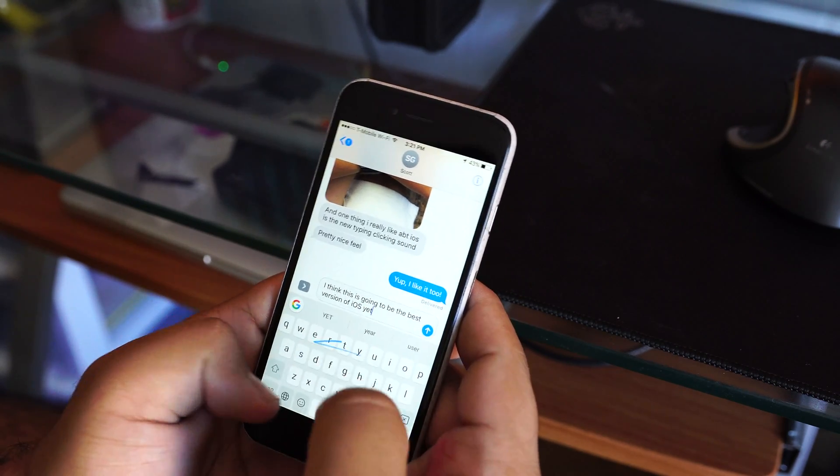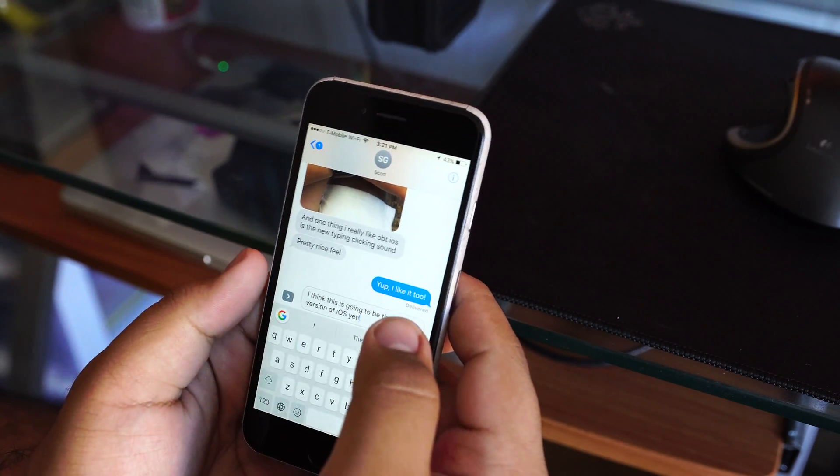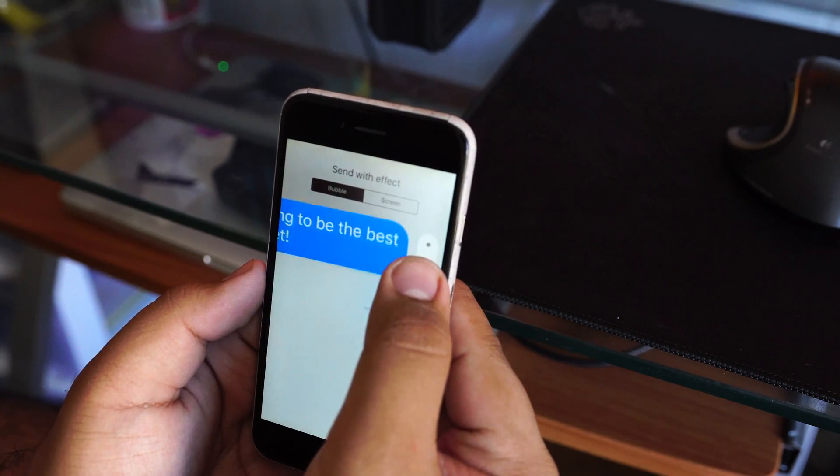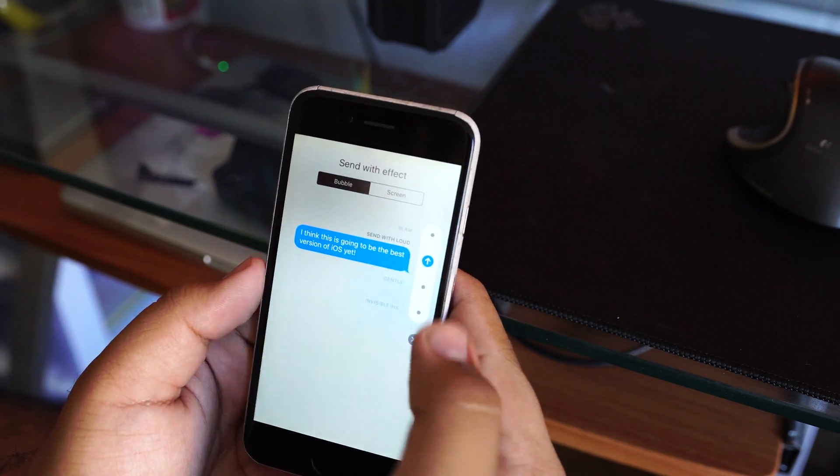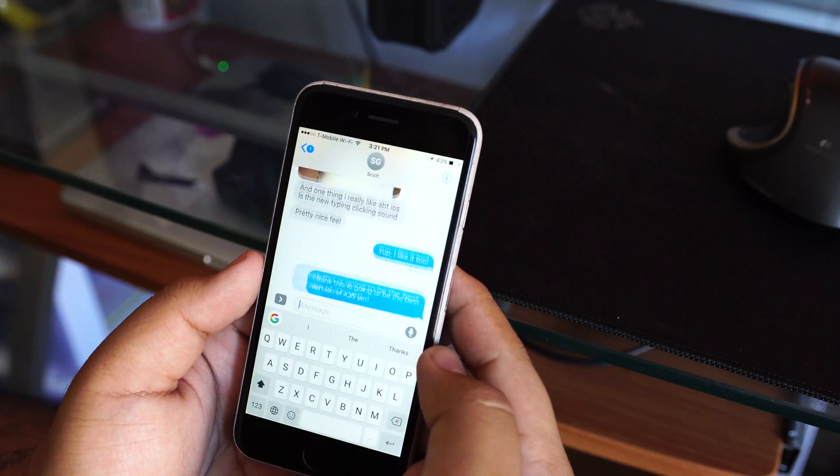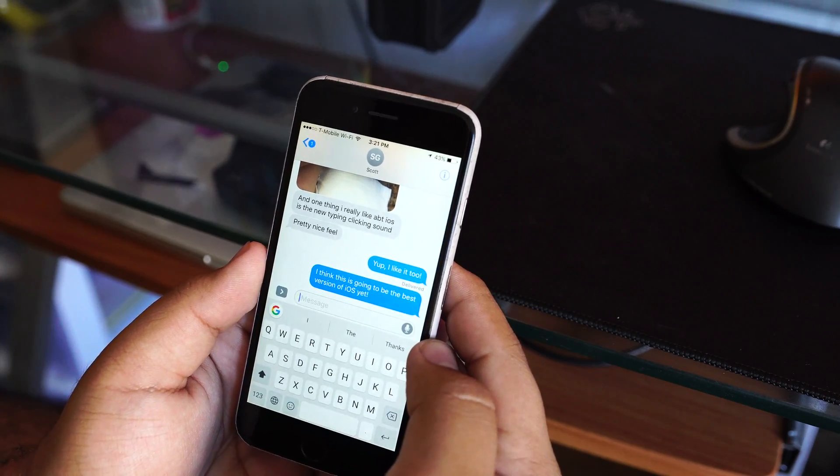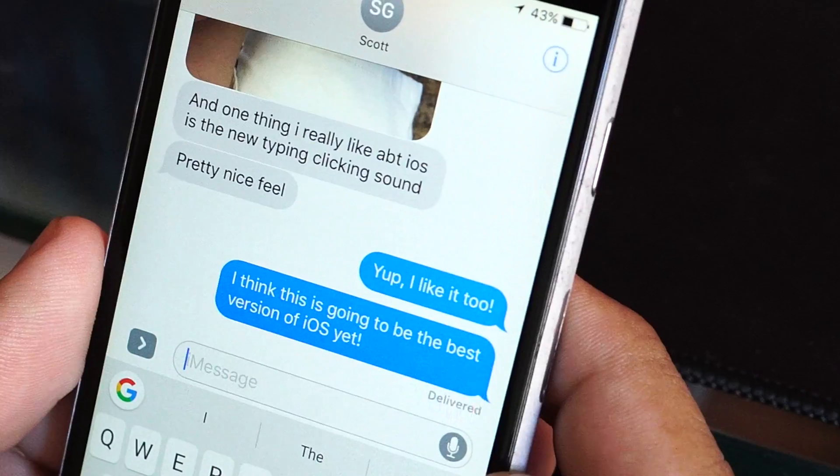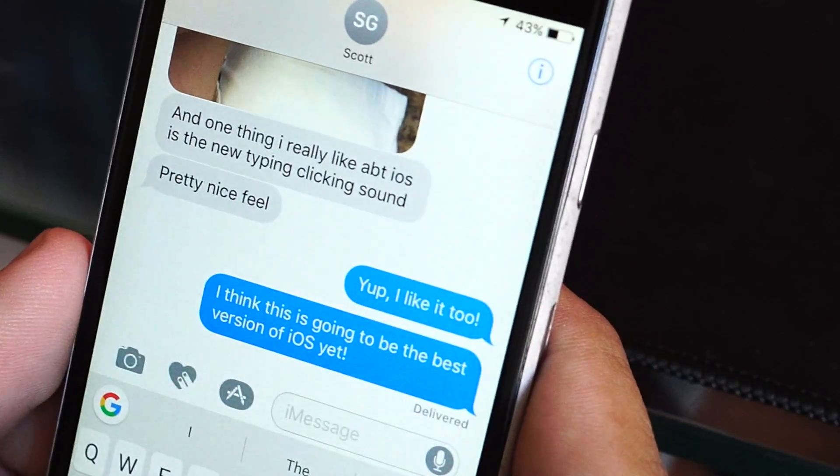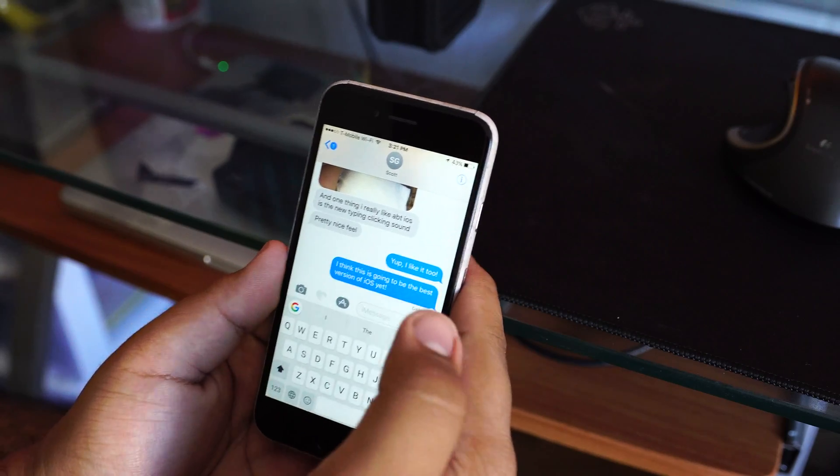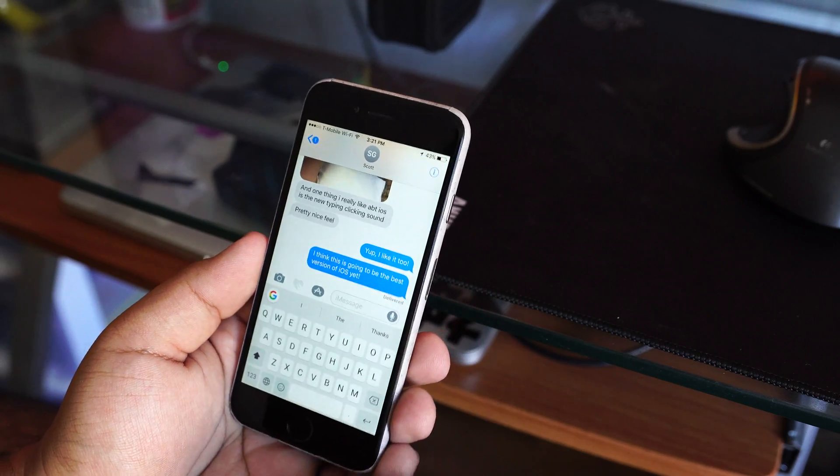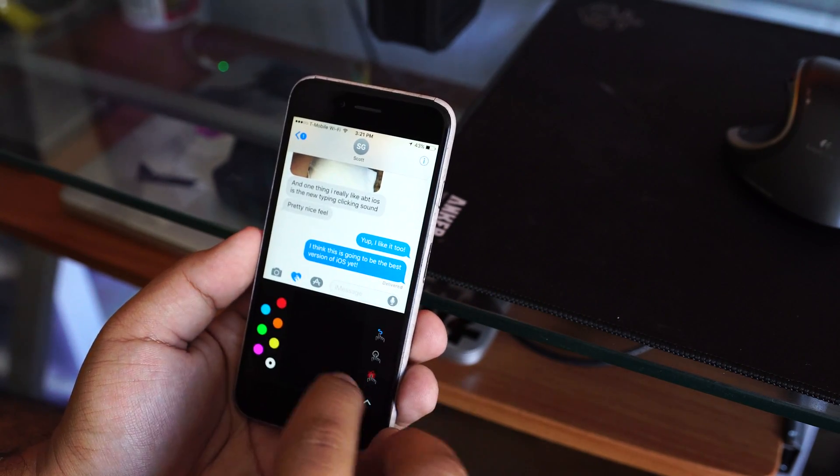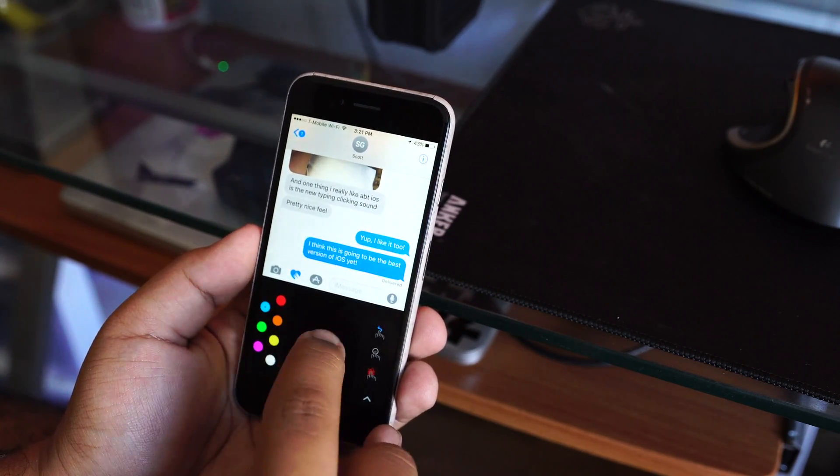I've only noticed minor hiccups with iMessage and things of that nature, but it hasn't been something that stopped me from using the developer beta. I haven't noticed a lot of app crashes or anything of that sort, and so I can definitely recommend going ahead and trying it out if it's something that you're interested in.